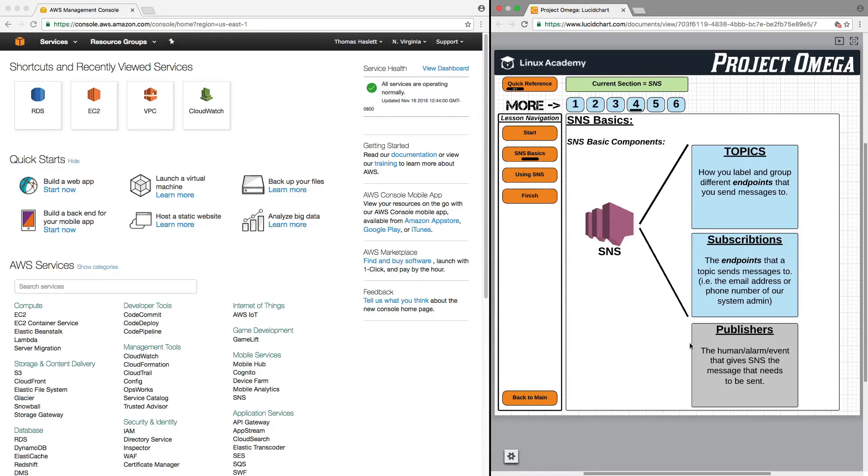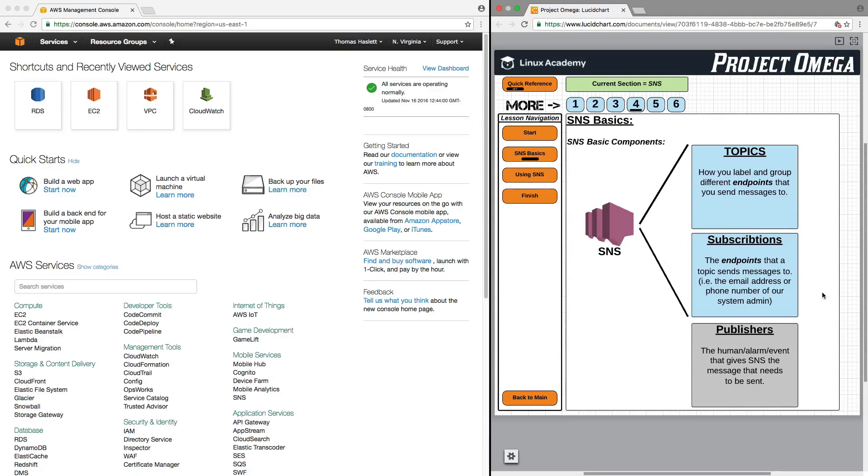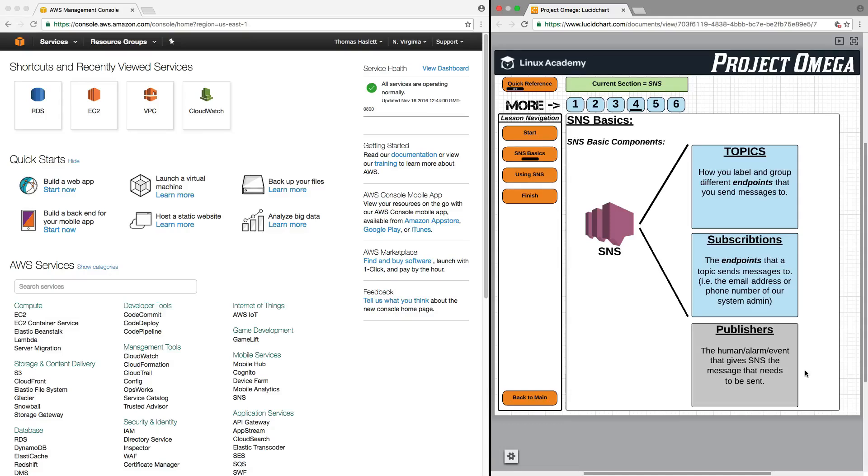And then publishers, publishers are the human or the CloudWatch alarm or whatever event that gives SNS the message that needs to be sent. So, generally, what we do is we create a topic, and the topic can be EC2 failures. Then for subscriptions, that would be whoever we want to send the message to, being the actual endpoint itself, being the email address of the system admin or the phone number. Then the publisher will be the message that gets sent. So, it could be an automated publisher, or it could be actually me sitting at a computer typing the message and hitting send to the topic. But whether it's a CloudWatch alarm or a human that types in a message, we send that message to the topic, and the topic then sends it to the endpoints.